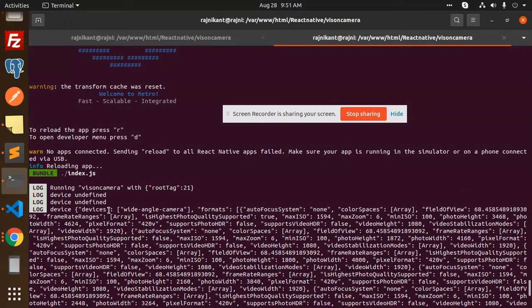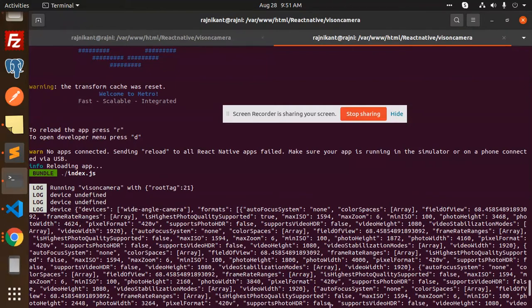So where we have added the device, we have consoled 'console devices.' Whenever there is a device coming, then it will not show this one. So first two times it's not, then it's showing the devices part, right? So you can see that.